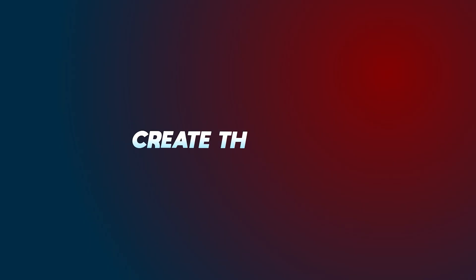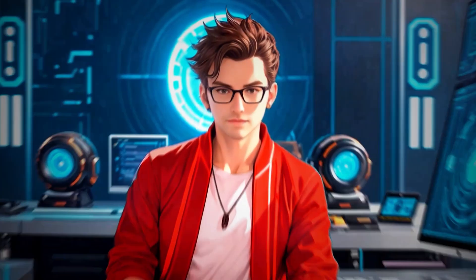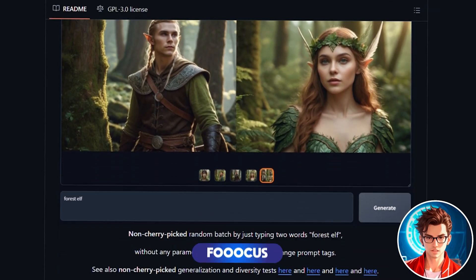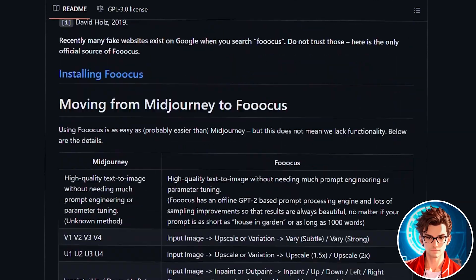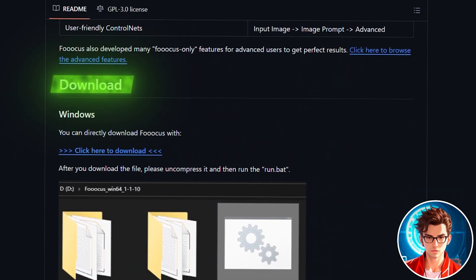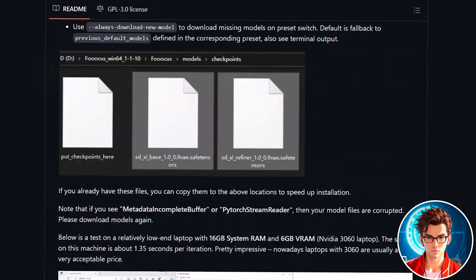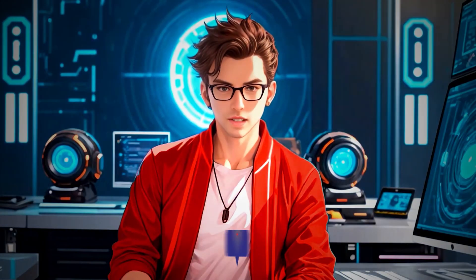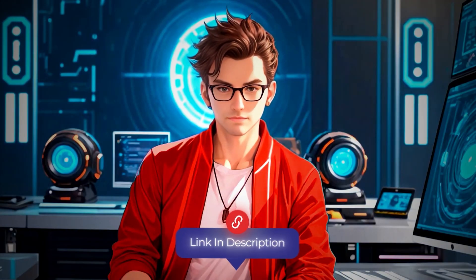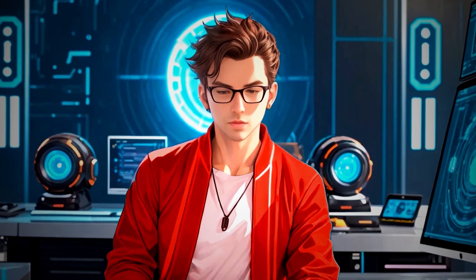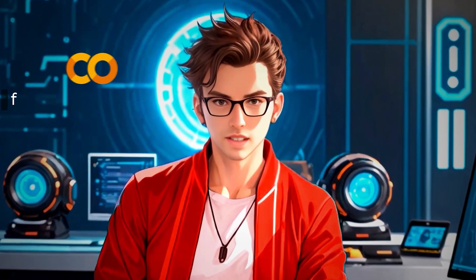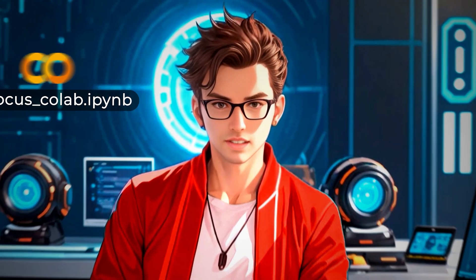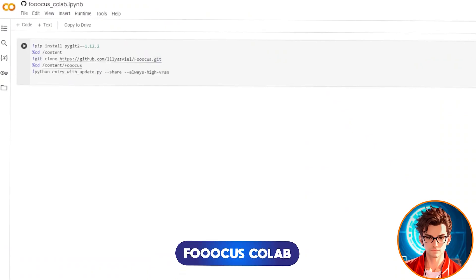The first step is to create the avatar, and for that we will use Foucus. You have two options: you can either install it on your computer or use the free Google Colab version. Both links are provided in the description below. In this tutorial, I'll guide you through using the Colab version. First, navigate to Foucus Colab.